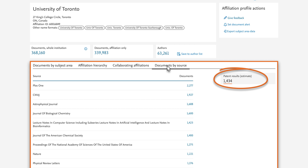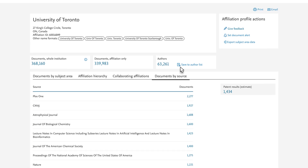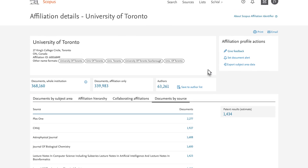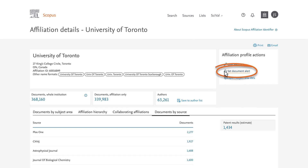You can also view patent results linked to this affiliation. Select Set Document Alert to request email alerts when new publications linked to the institution become available in Scopus. You can only use the Document Alert function when you are logged into Scopus.